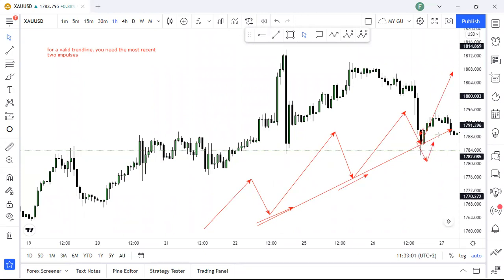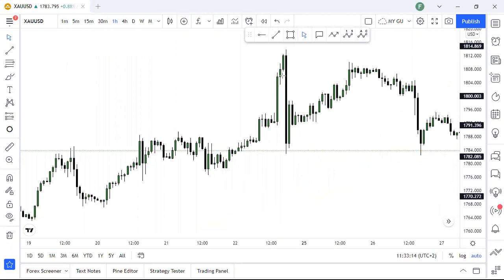For price to reach the high and then go where it needs to go. That's the most important thing about trend lines. There is nothing complicated to it — we just need the most two recent impulses.